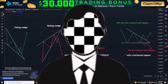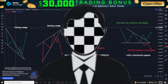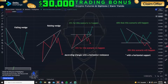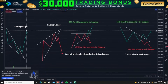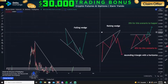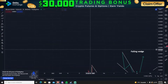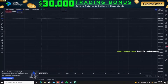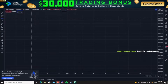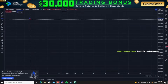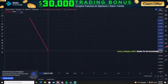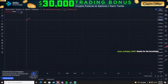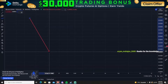Moving on, we will teach you how to make a bullish flag. A flag forms whenever you see a huge price movement on the market.